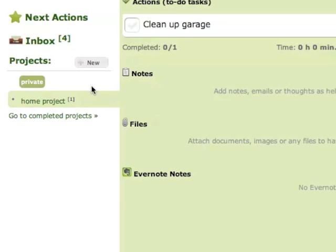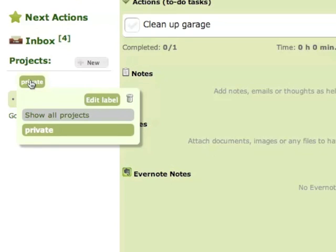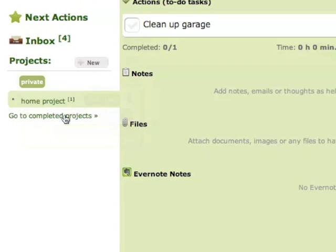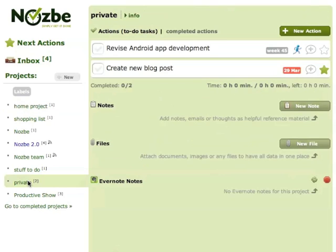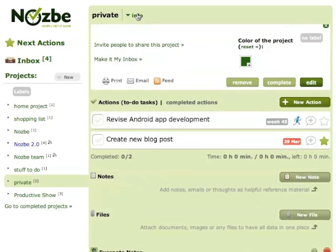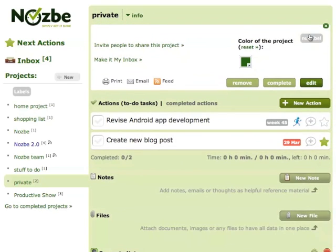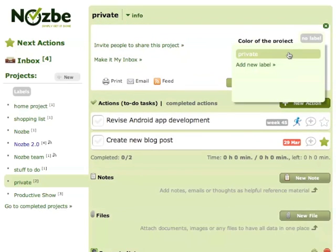Now to see all the projects just click on the label and show all projects. Click on another project and also label it private.